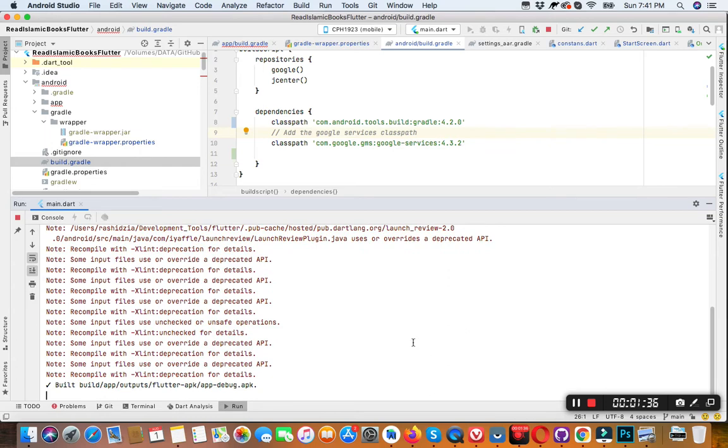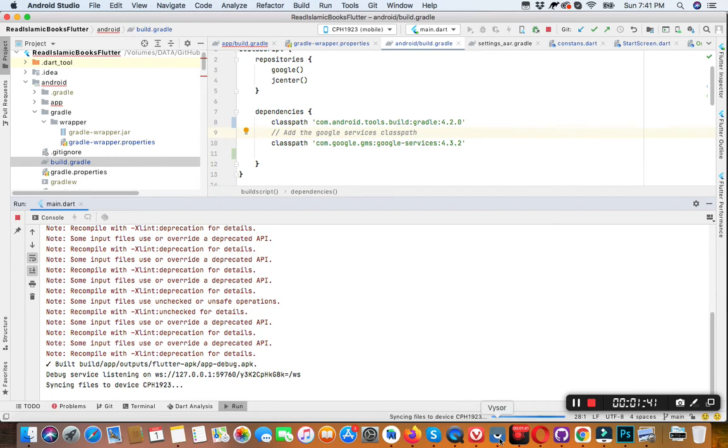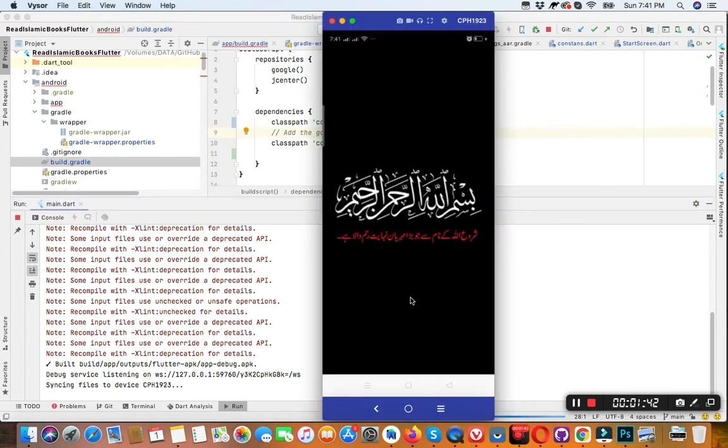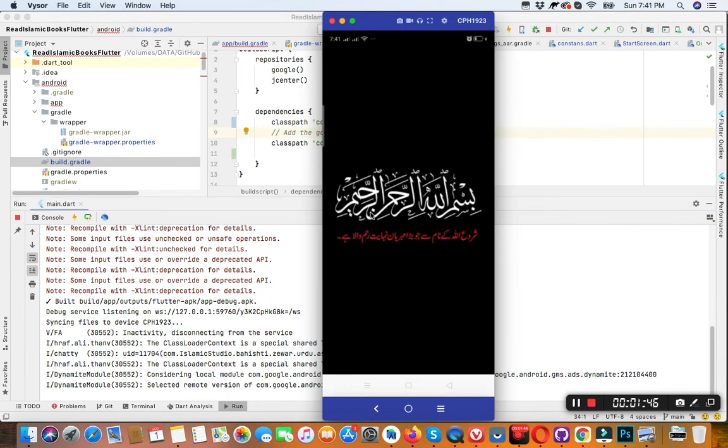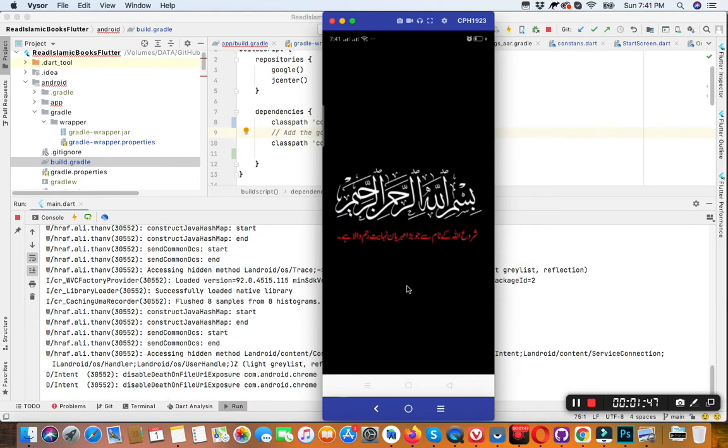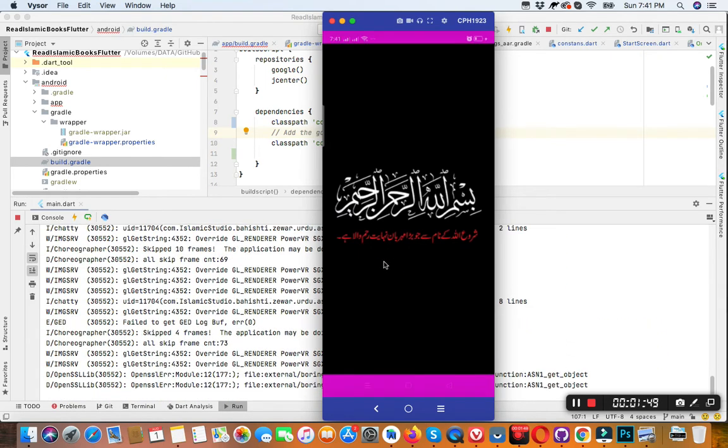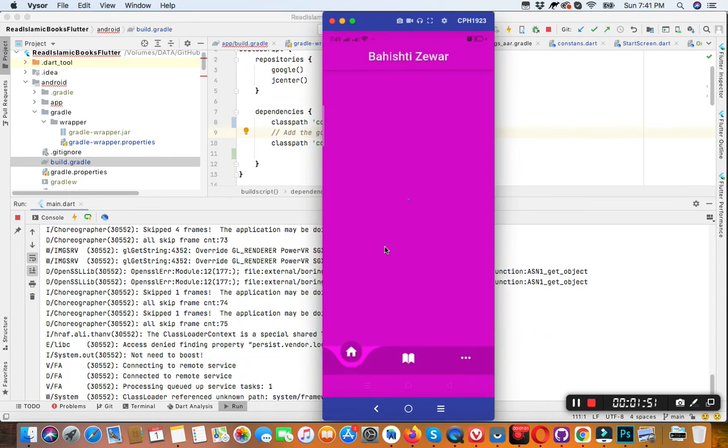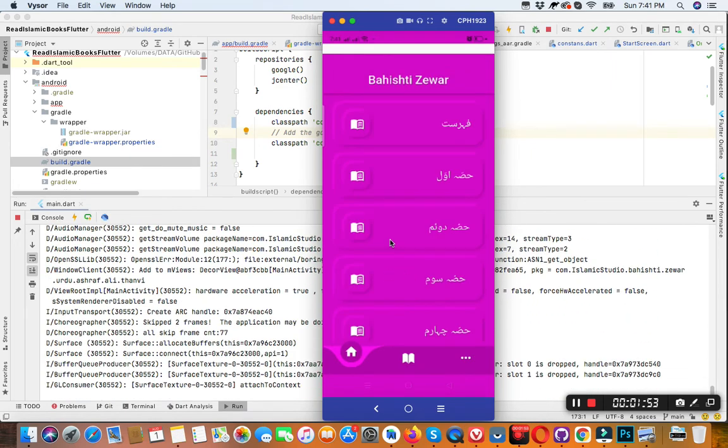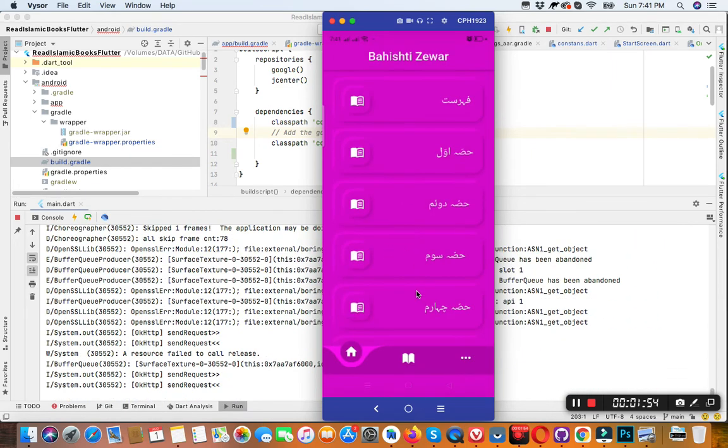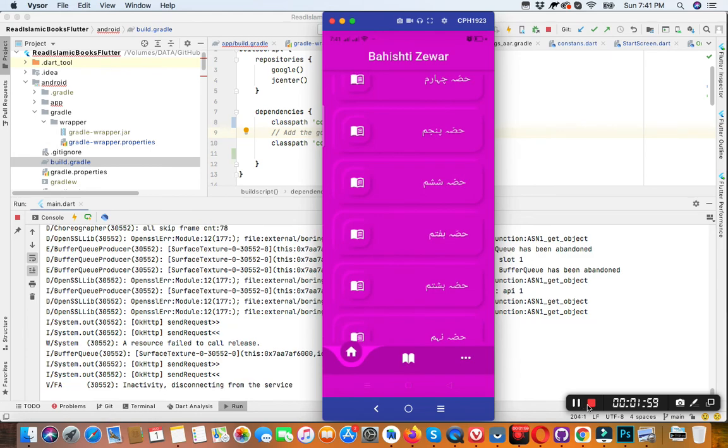So you can see that our project is installing on our device. Our application is successfully launched on a real device.